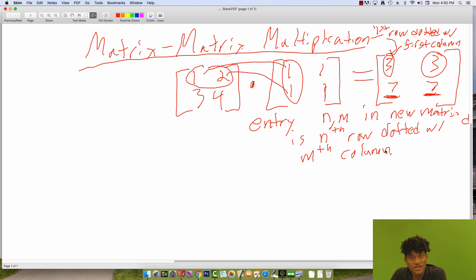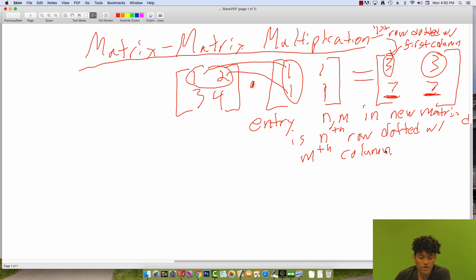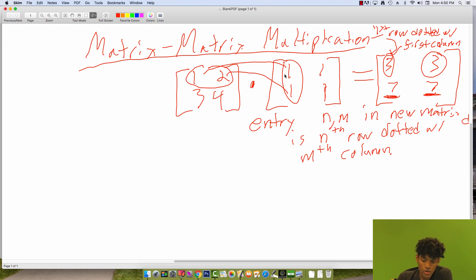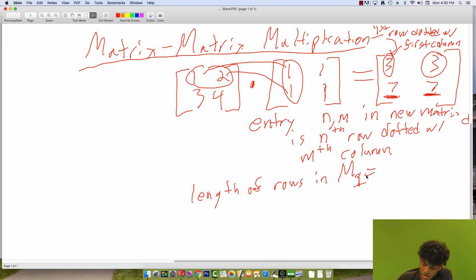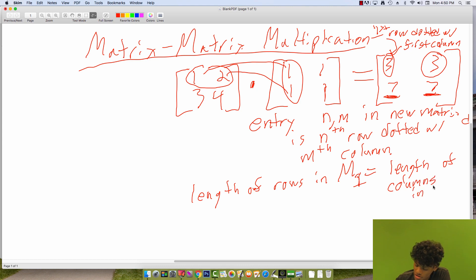It's worth asking: is it possible to multiply any two matrices? That's a natural question because the formula for multiplication seems specific — it requires a lot of things. We need to be able to dot every row in the first matrix with every column in the second matrix, which means the length of each row needs to equal the length of each column. So the length of rows in matrix 1, we'll call that m1, must equal the length of columns in matrix 2, m2.